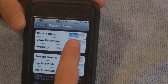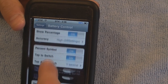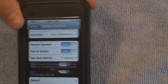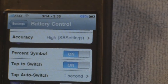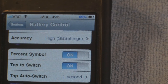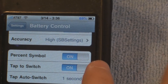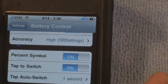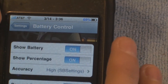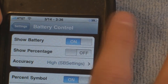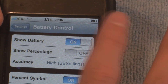I'm going to zoom in a little bit. You can toggle the percentage symbol on or off. With the tap-to-switch option, if you tap up there it will change — as you can see.